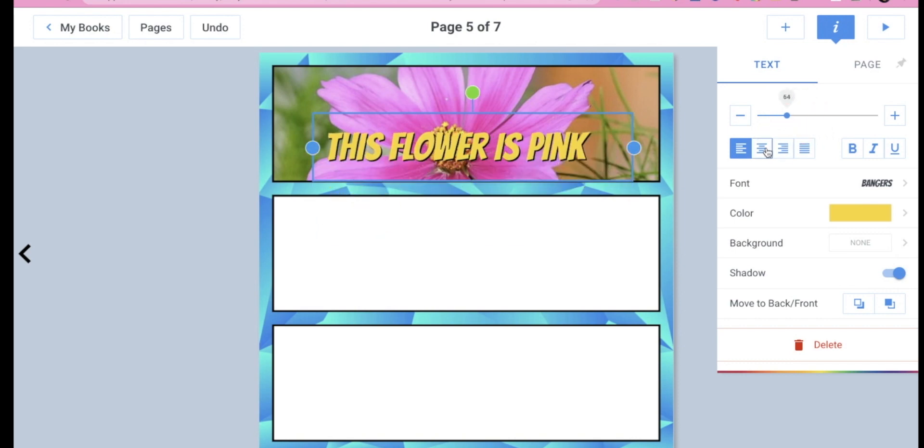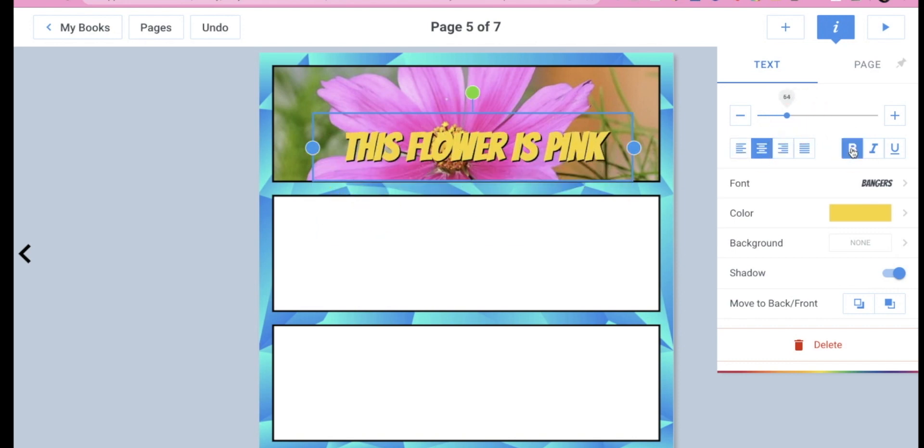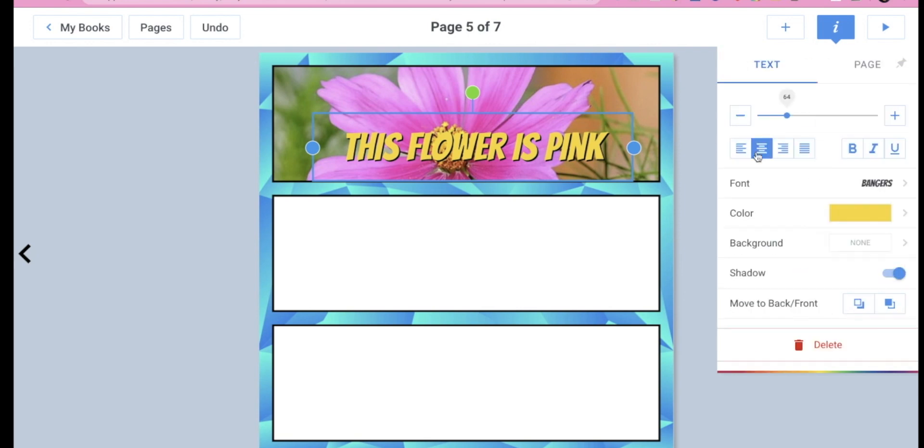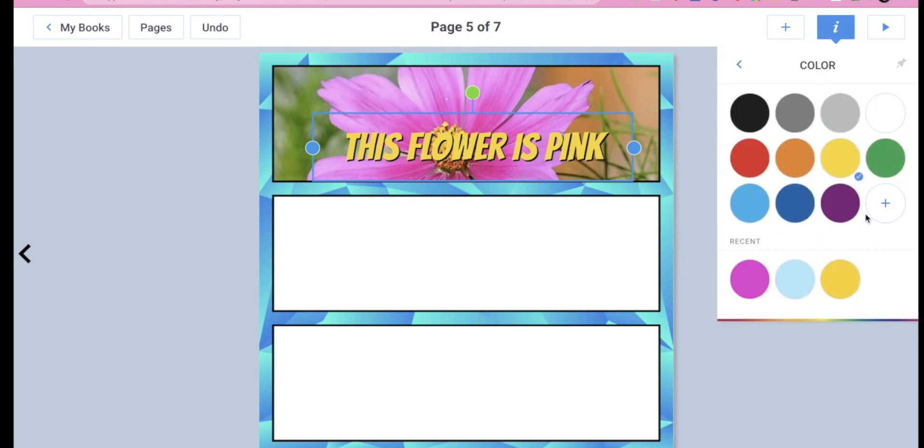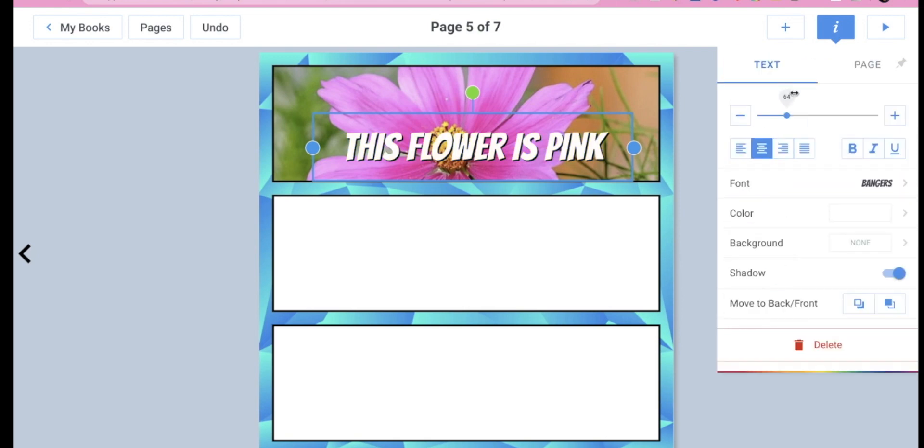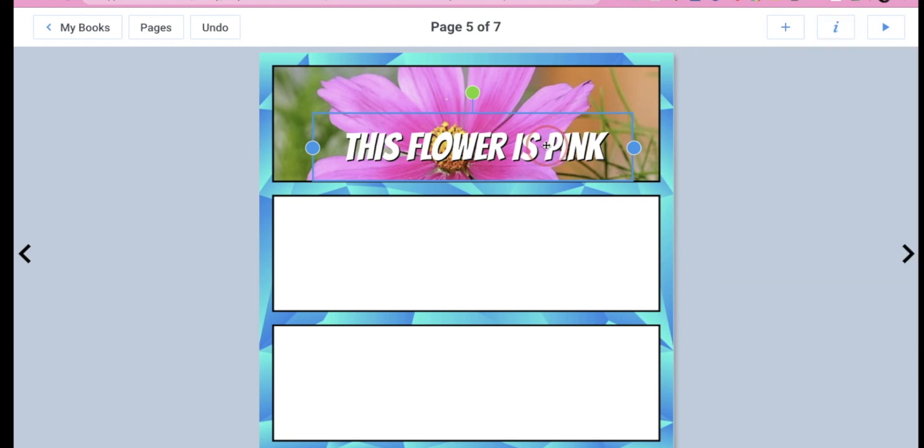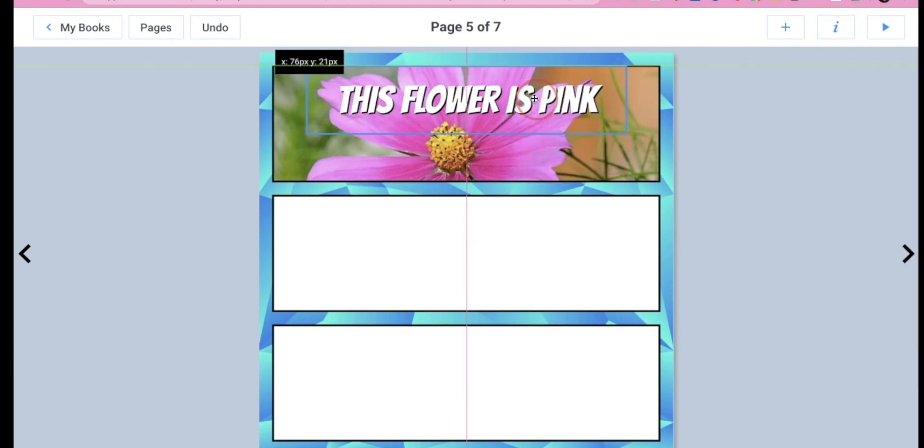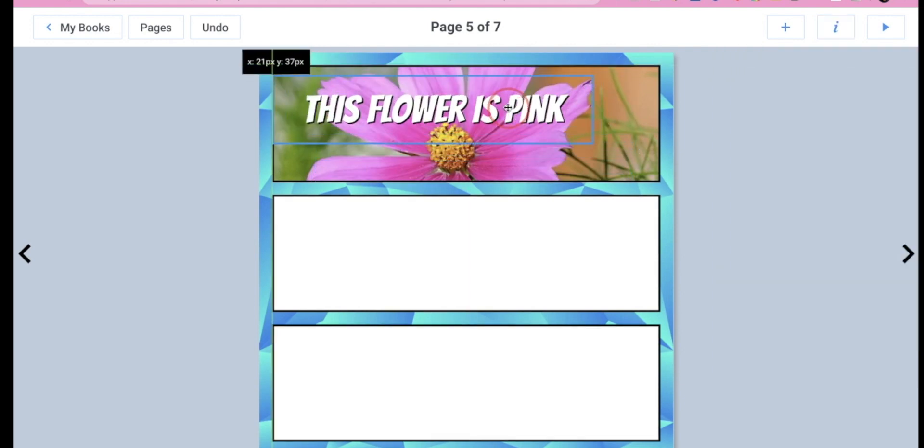I can make it bold. I can also change the font using that. And I can also change the color. Let's say I want to make that white. So those are some of the options that you can do with the text. And again, you can drag your text around.